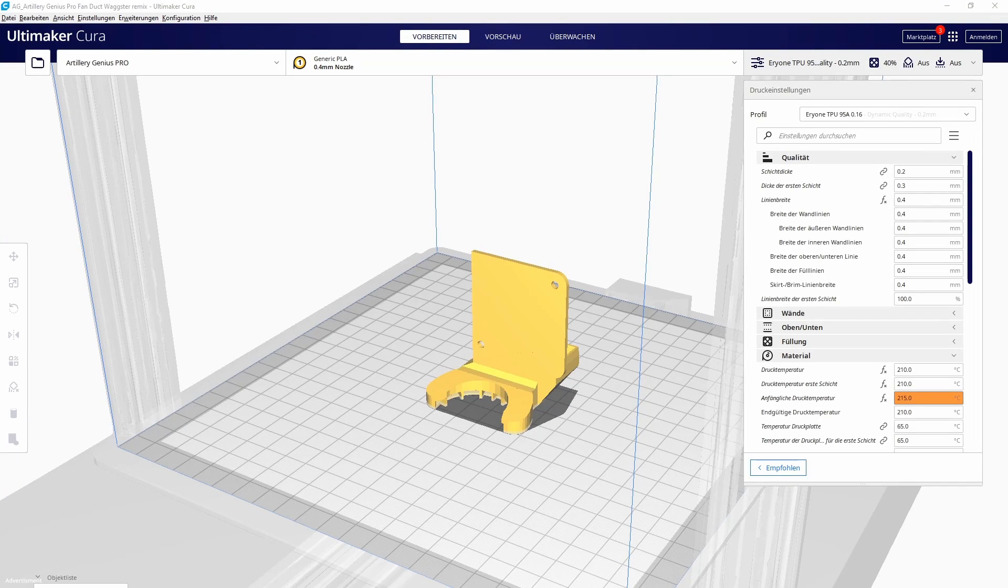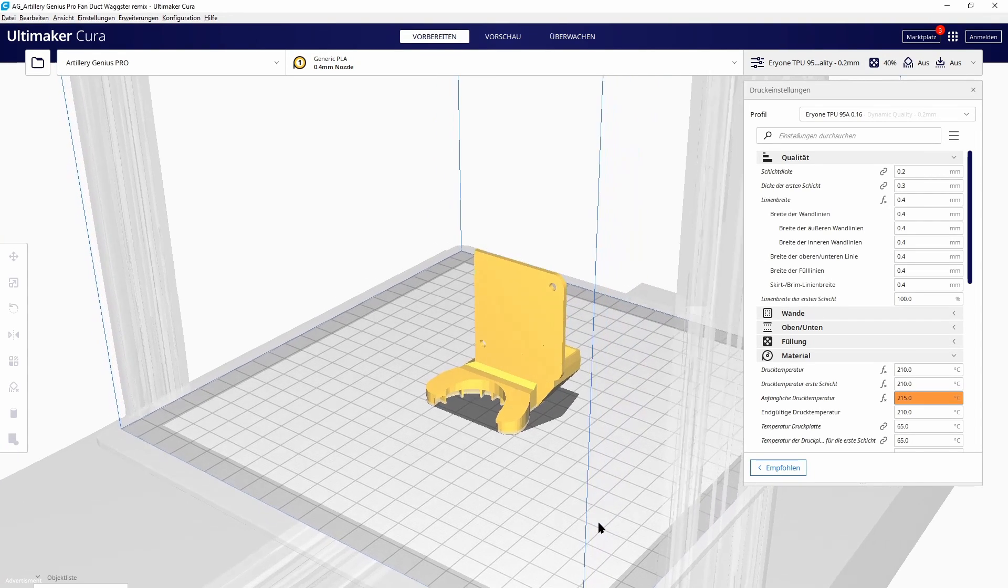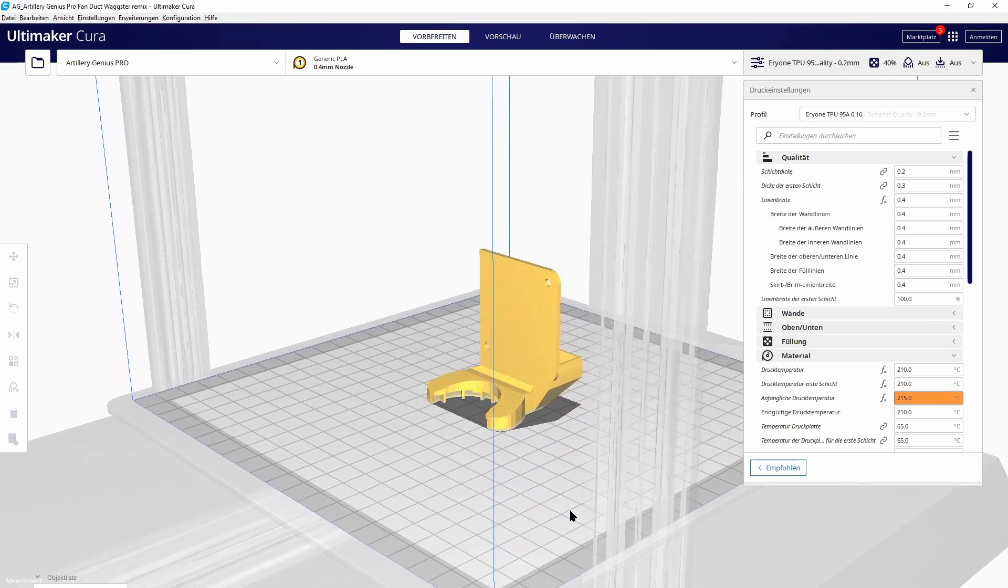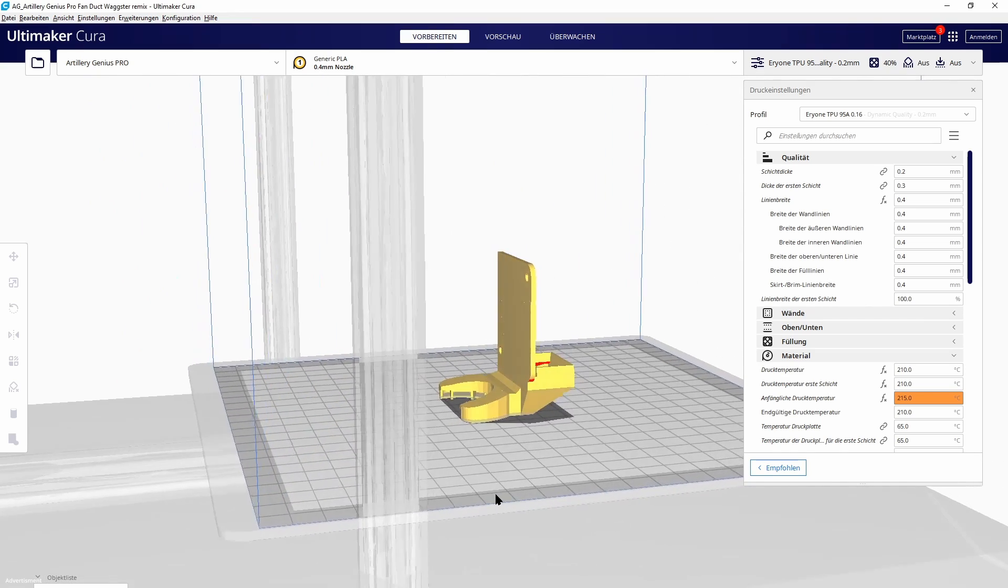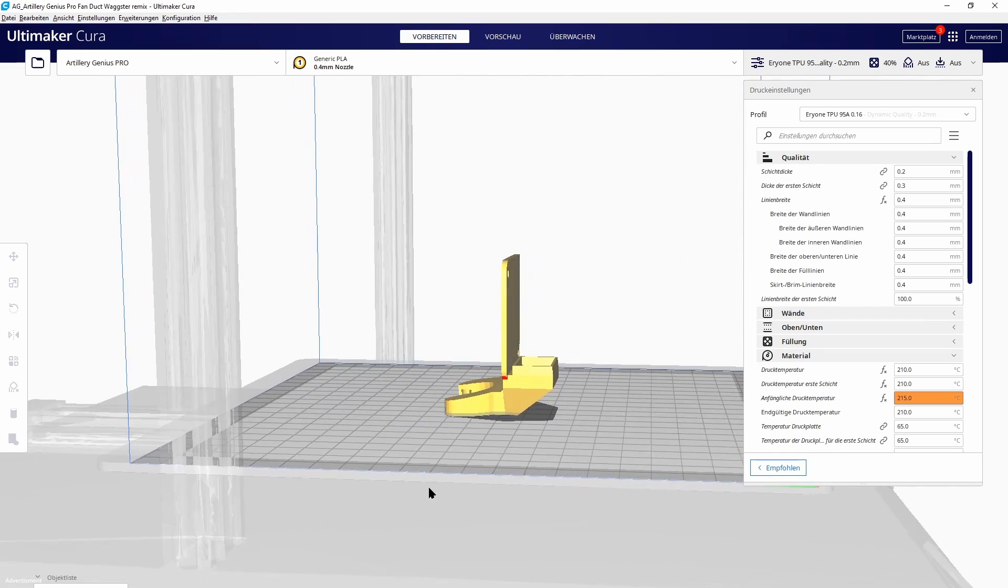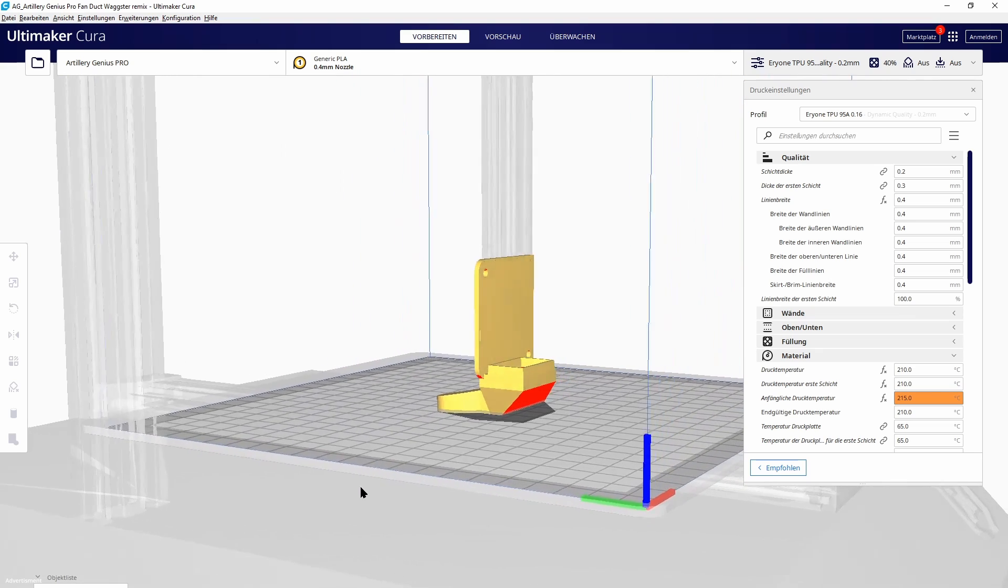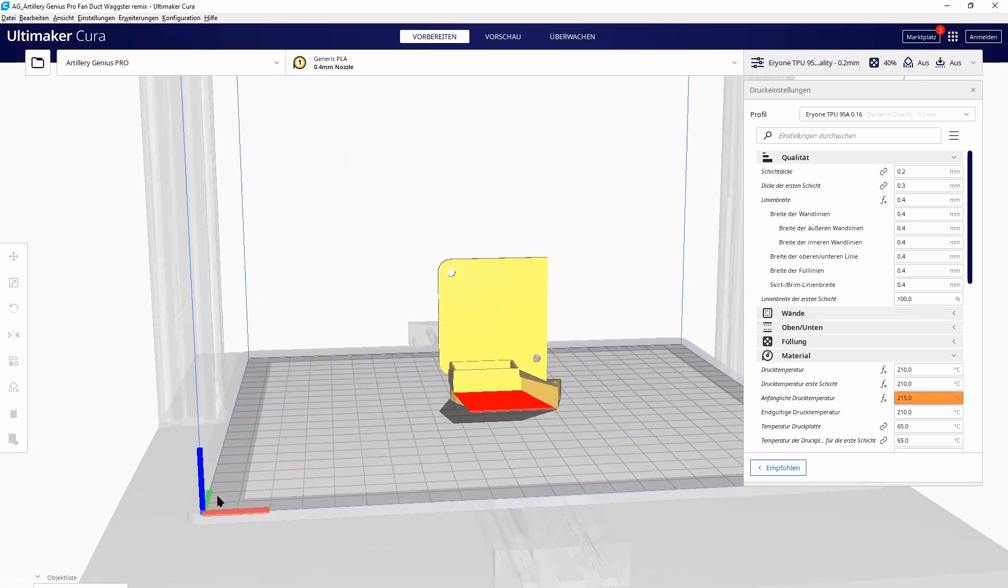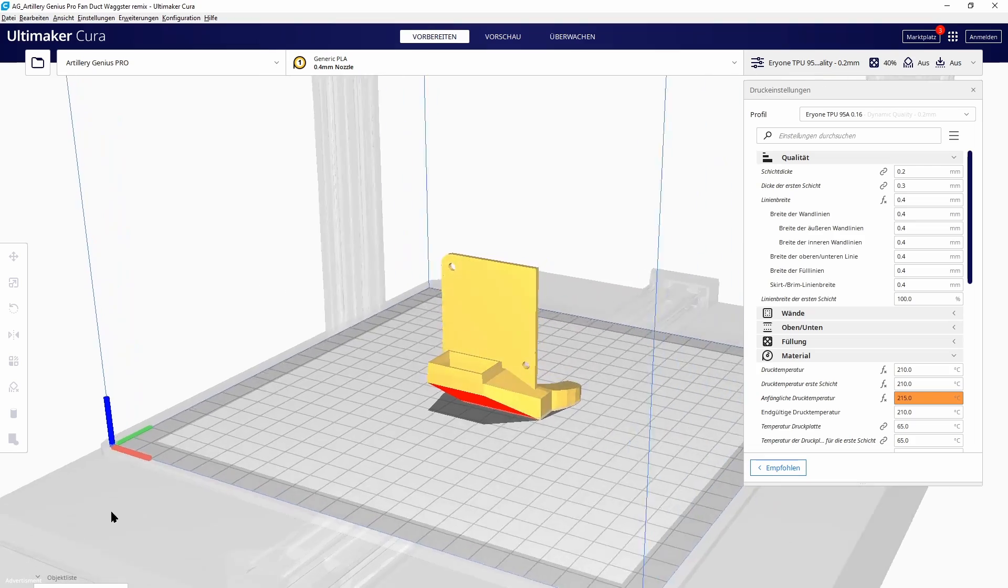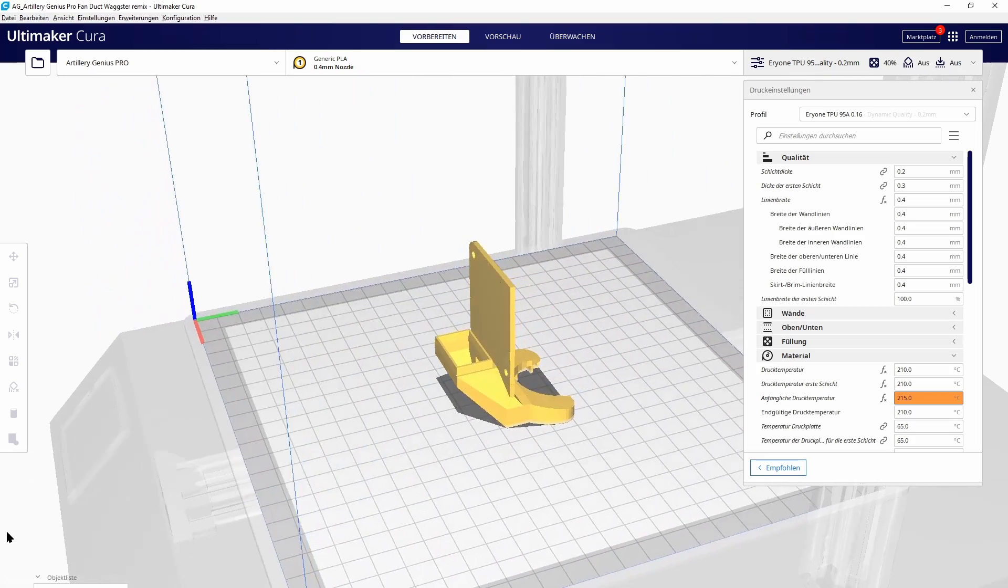Another point I'd like to improve is the fan duct. I prefer a fan duct which has at least a half circuit to blow down to the part that needs to be cooled. This gives much more even cooling and, in my opinion, much better print quality for printing overhangs.